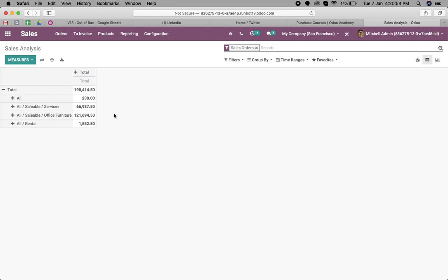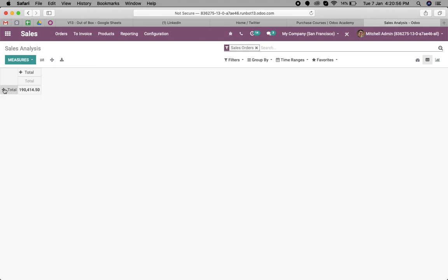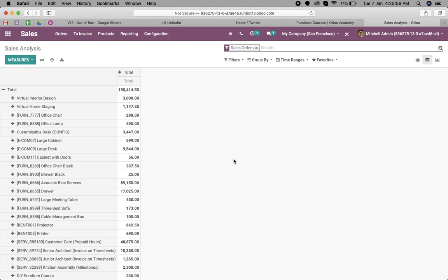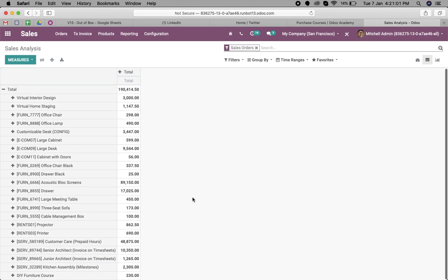If I want to see the top selling products, here I have to select the product. Here I can see all the products with the respective amount.